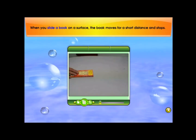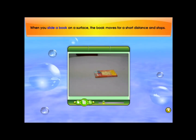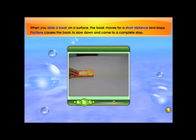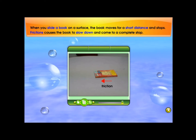When you slide a book on a surface, the book moves for a short distance and stops. Friction causes the book to slow down and come to a complete stop.